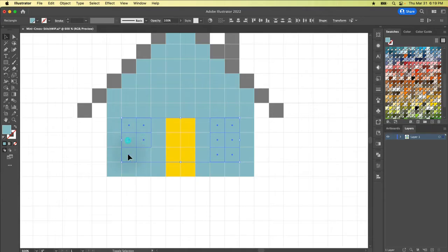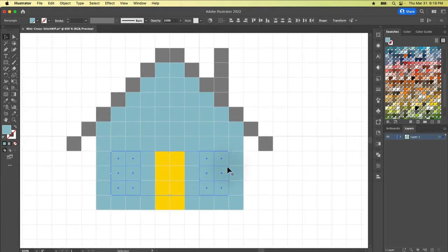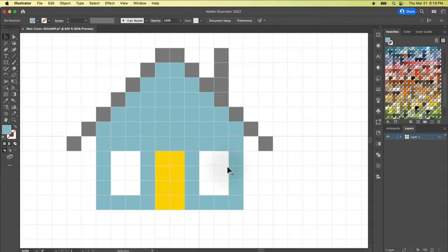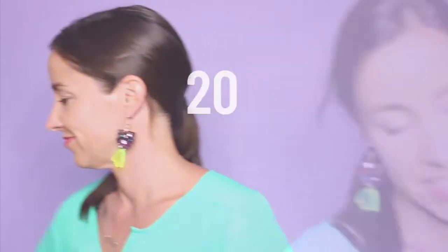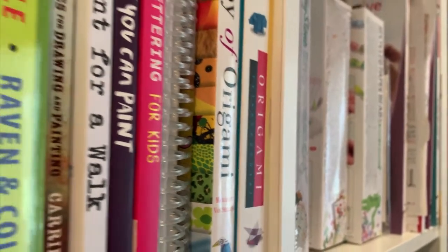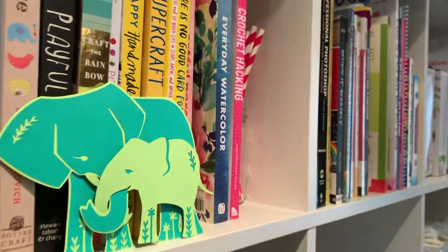If you've ever wanted to create your own cross-stitch patterns, either for yourself or to sell, you might be surprised by how easily you can do it and more with Adobe Illustrator. My name is Kara Plichenich and I've been a professional photographer, graphic designer, and Adobe software instructor for nearly 20 years. As someone who crochets, embroiders, does cross-stitch, and more, I love being able to use my software skills to explore new design possibilities.